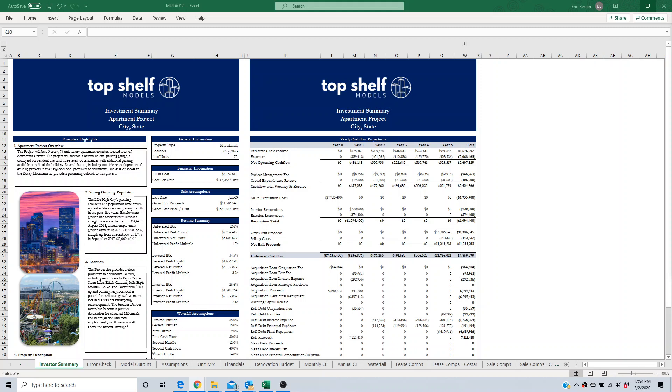Whenever I interview candidates for financial analyst positions at Top Shelf Models, the most important factor in determining if they get the job is their understanding of DCF valuations. DCF is a valuation method to determine the present value of an asset based on the projected future value of the cash flows.